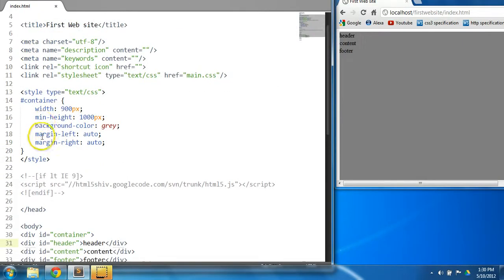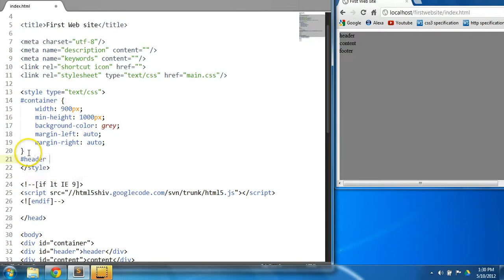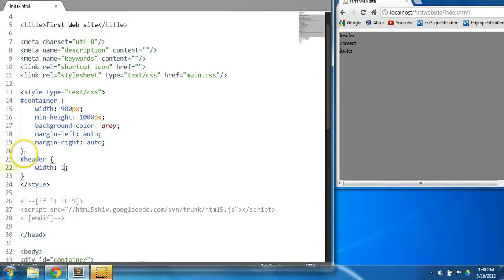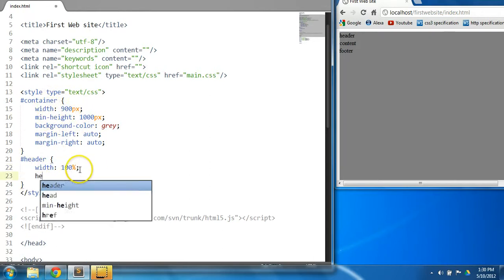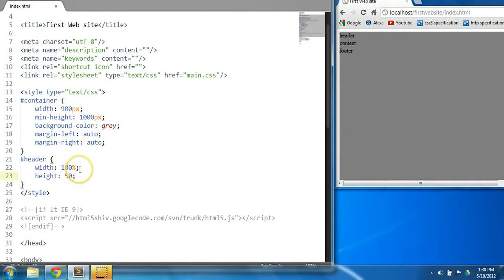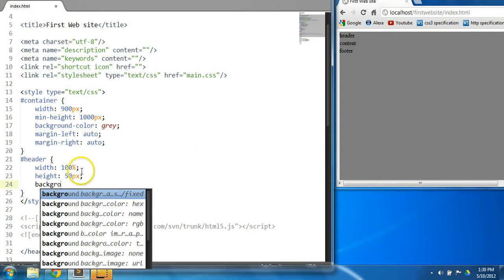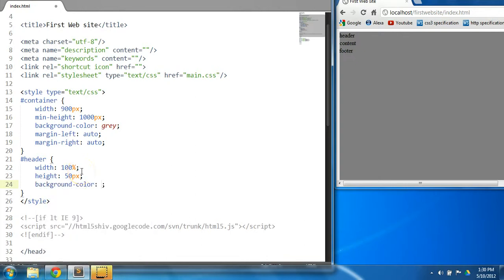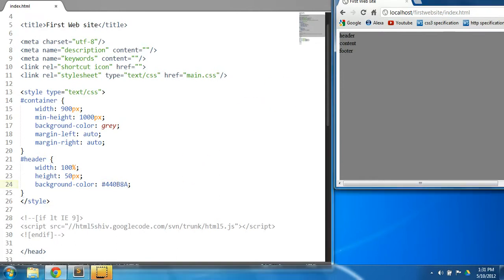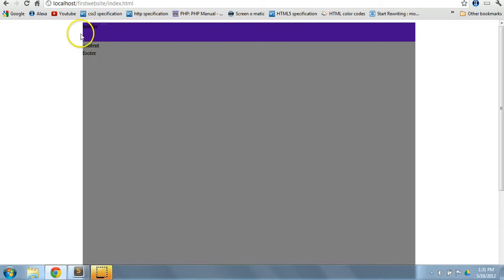Now let's give the header some CSS style. We're going to reference the header and set the width to 100% — that is 100% of the container, so the width of this header will be 900 pixels as well. Let's give it a height of 50 pixels and a background color in hexadecimal notation — a purplish color: #440B8A. Control S to save and let's preview. As you can see, this is the header with a width of 100%, which is the entire width of the container.